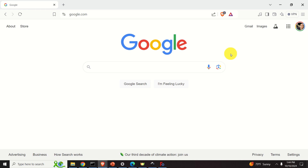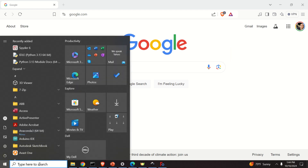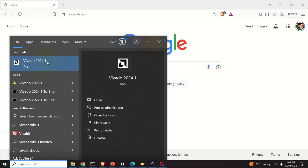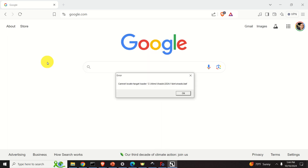Let's first reproduce this problem. Click on Start and search for Vivado — in my case I will be starting Vivado 2024.1. However, this problem might exist in any other previous version of Vivado. And here it is: cannot locate target loader.